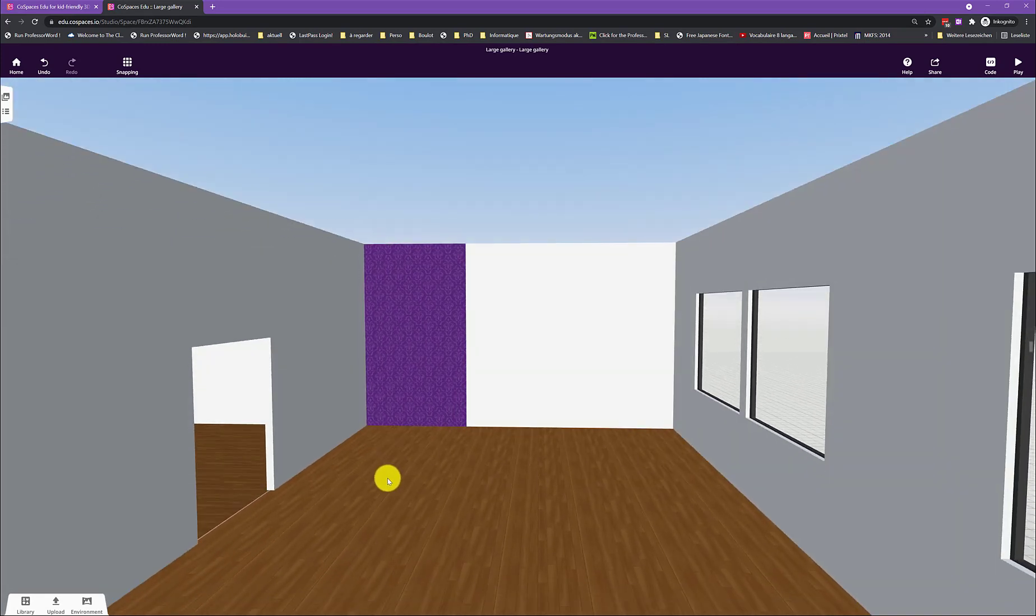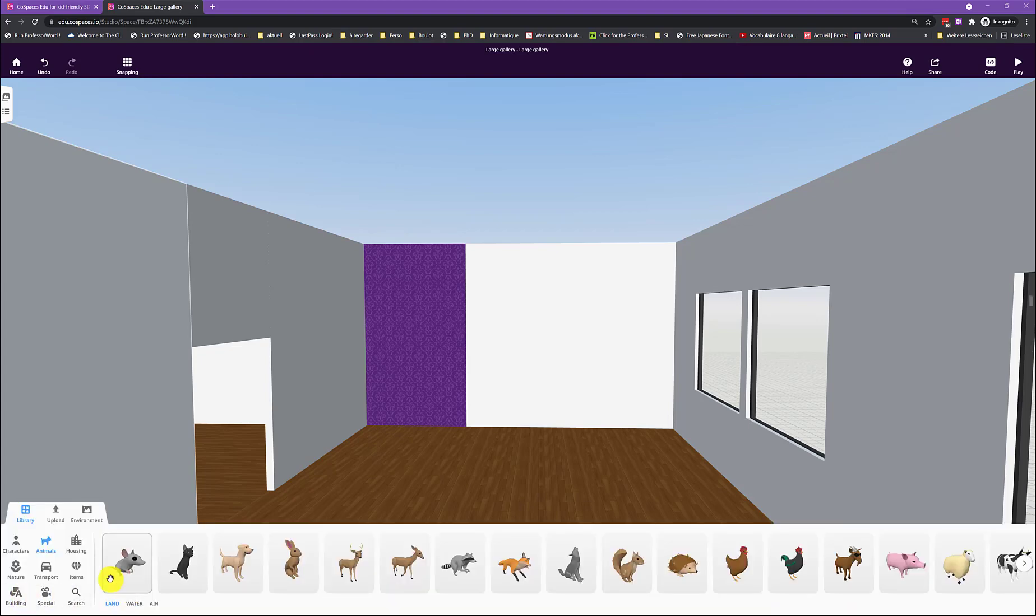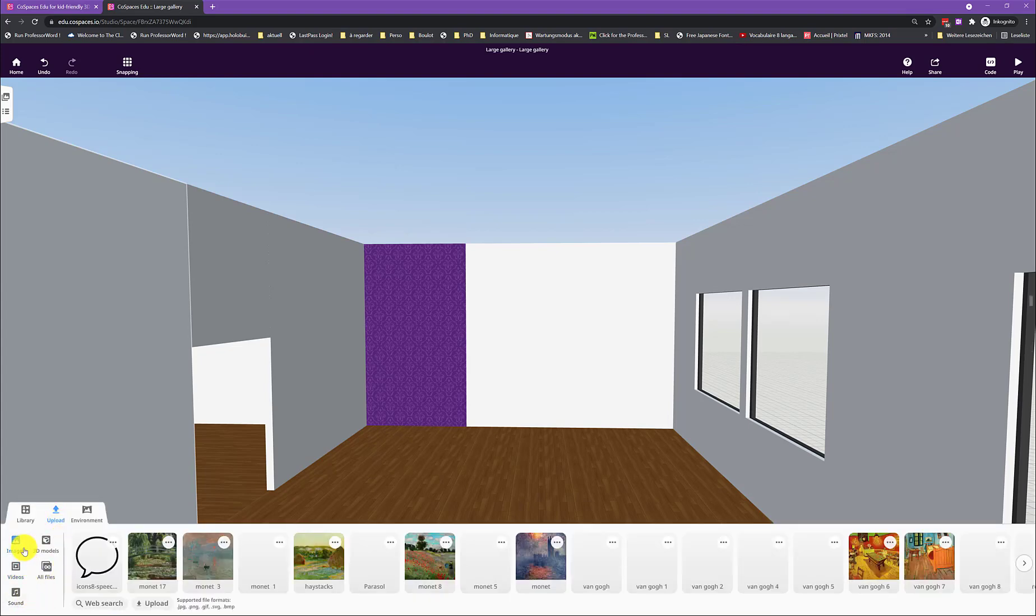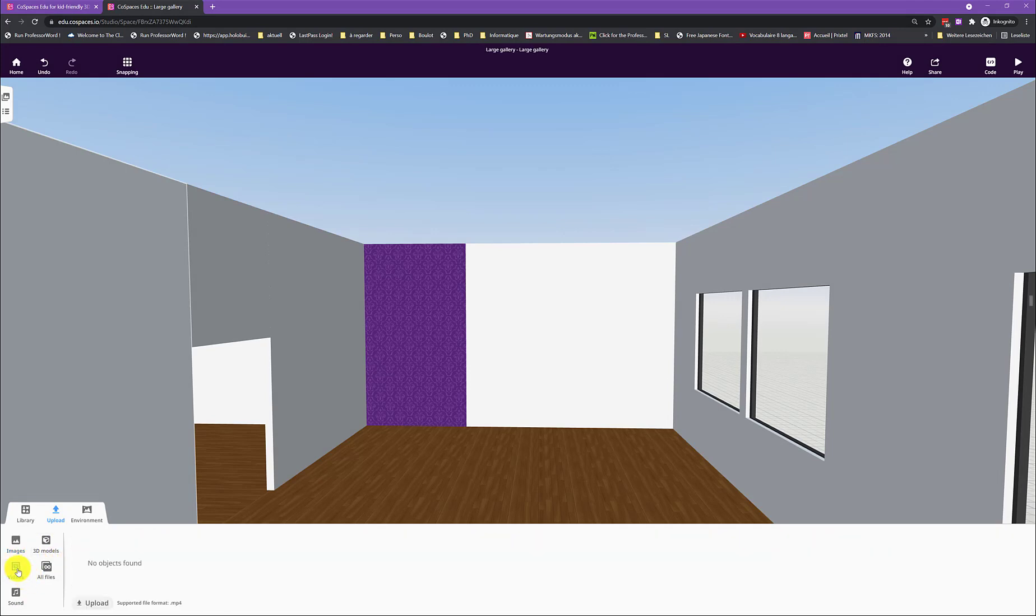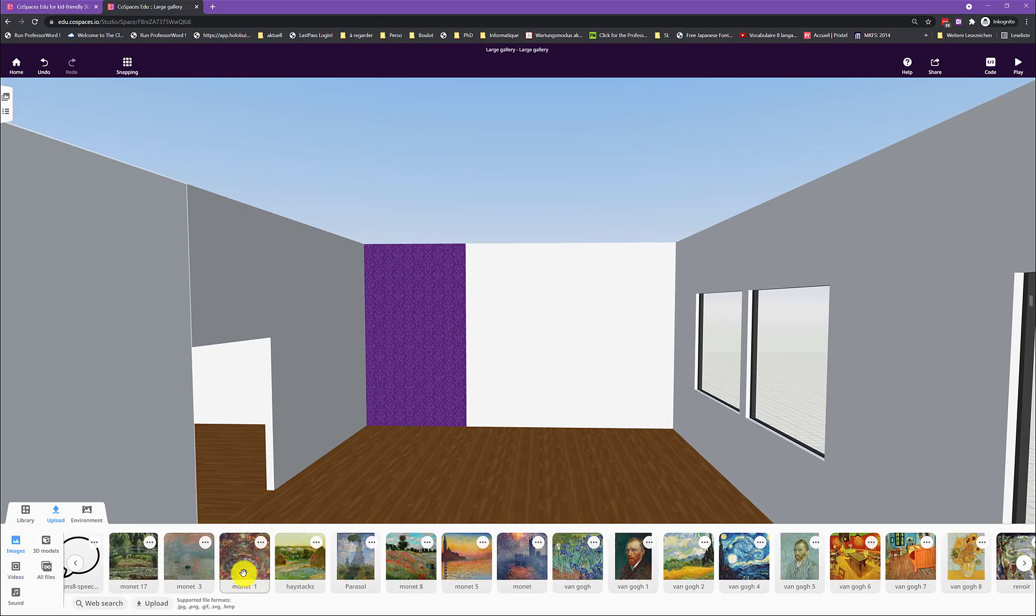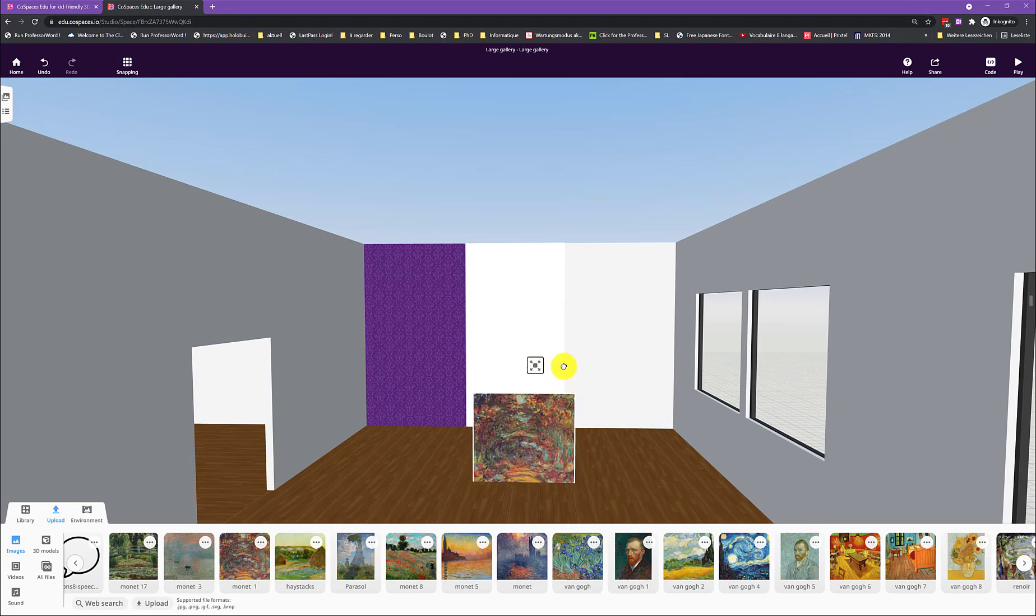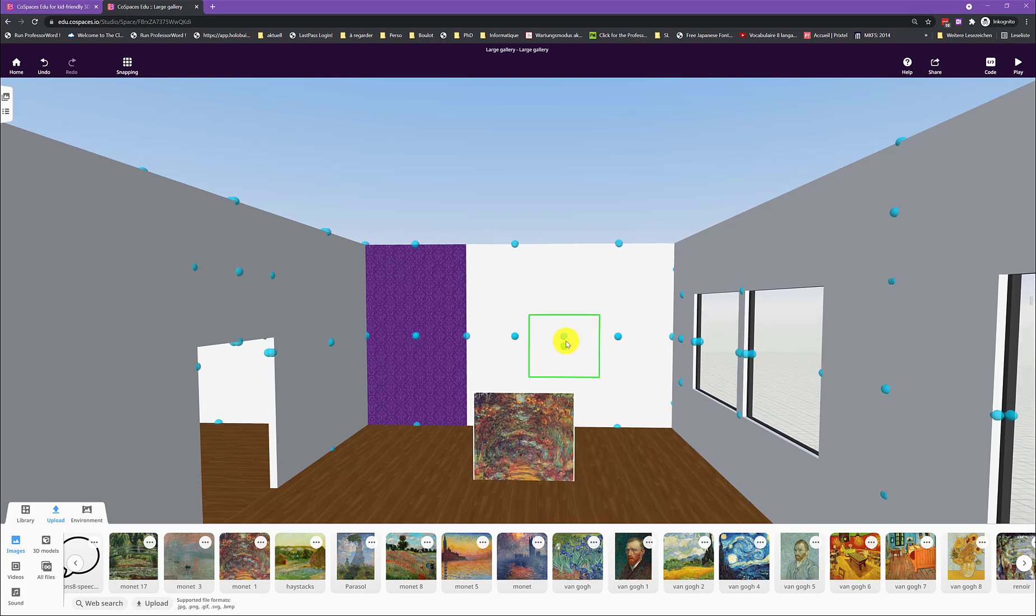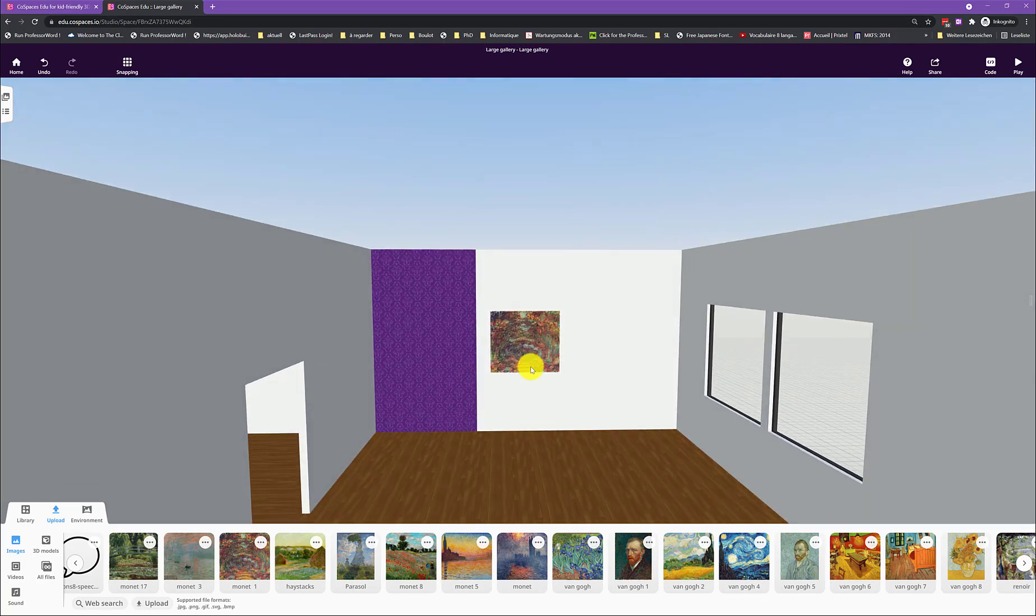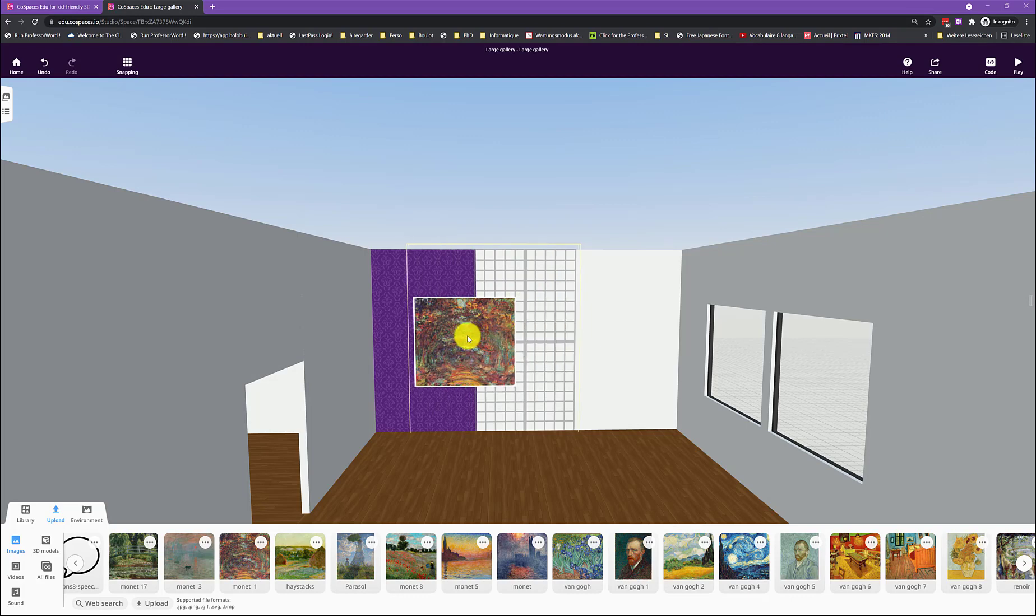And then also you can add, of course, pictures that you have uploaded or you can use videos to put on a wall. So for images, what you will do, you have a few images here already. You drag that picture into your museum. You make it bigger. You double click it and then you attach it to a wall. You can still make it bigger here. You can move it around as well.